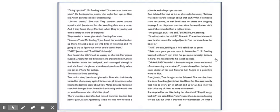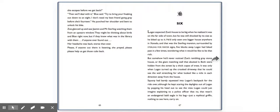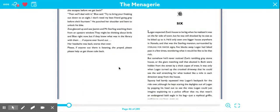Poor Jasmine, Zoe thought as she followed Blue out the door. She knew how long Jasmine had liked Blue, but Blue was exactly that nice to every girl in school. And as far as Zoe knew, he didn't like any of them as more than friends. She stopped by her bike, biting her thumbnail. Should we go back in, she asked Blue? I don't want them to see us looking for the cub. But what if they find her themselves? Or what if she escapes before we get back?